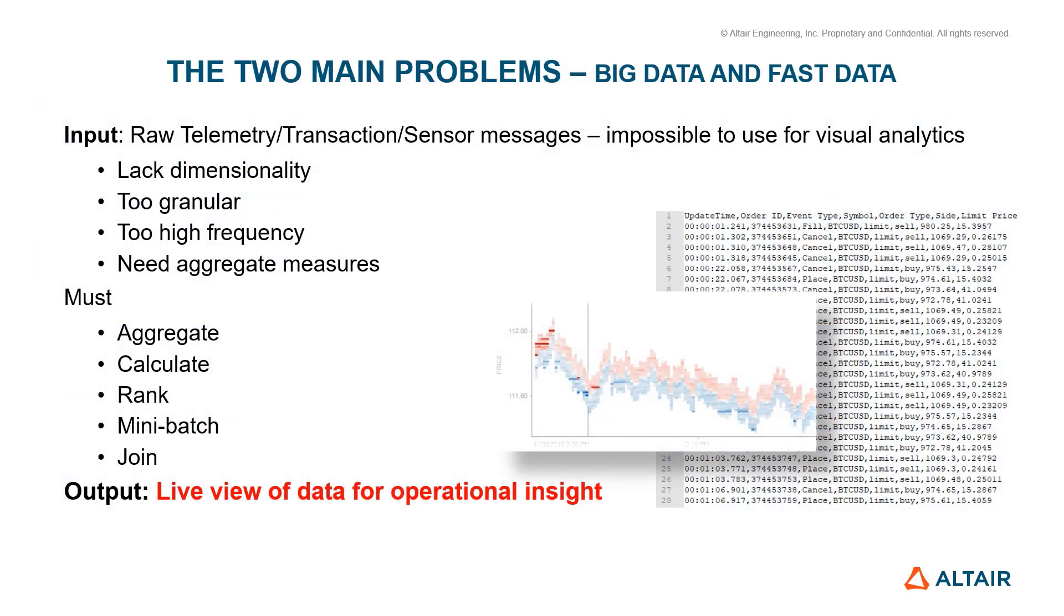Now, the two main problems with telemetry data and streaming are big data and fast data. The input data, be it the raw telemetry data or the sensor message, it is impossible to use it for visual analytics as it lacks dimensionality, it is too granular and high-frequency in nature, and it needs aggregate measures.